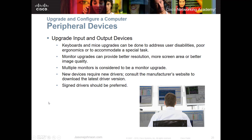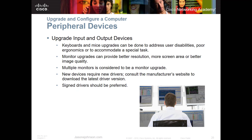When upgrading peripheral devices like a monitor, keyboard, or mouse, make sure everything fits and works properly. If upgrading to a wireless keyboard, ensure it will be close enough to the receiver. If upgrading from an RGB monitor to a DVI monitor, make sure you have the right cables and the right video card. Newer operating systems handle drivers well, but sometimes you need to go to the manufacturer's website to get the correct signed drivers for Windows.